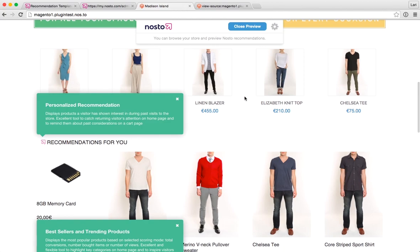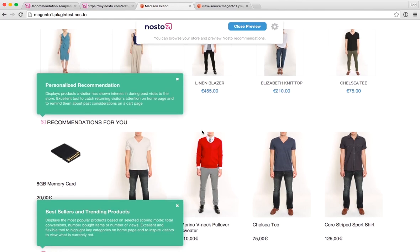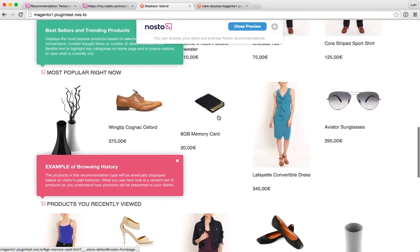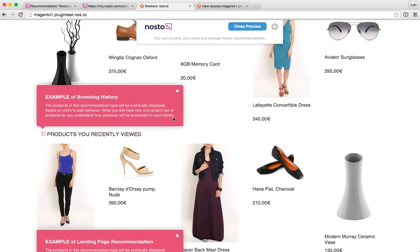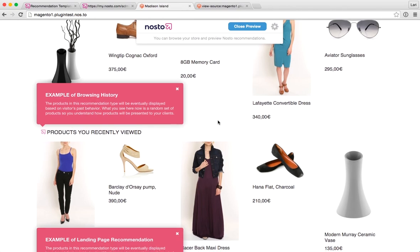The green background means that Nosto does have enough data to display this recommendation right now, so if you go live right now, this recommendation will look just as it does for me using this browser. Whereas a recommendation with a red background in the quick tip box means that Nosto doesn't have enough data to display the recommendation yet. However, to make your frontend developers' job a little bit easier, we put some random products there so they can see how the recommendation will look design-wise if you were to go live right now.